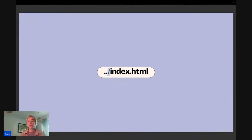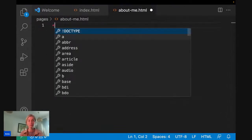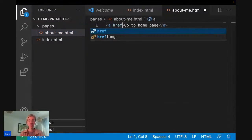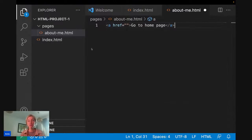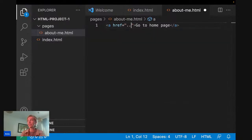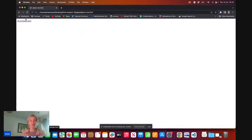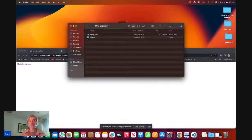If you want to go back, you use dot-dot to go out of the folder. So on the about-me page I make an anchor element 'Go to home page' with the href set to ../index.html — going back out of pages and getting the index.html file. Now I'm on the about-me HTML page, I click it, and it goes back to the homepage. I can go back and forth, navigating through our folder structure. Here's the index.html, here's the pages folder, and here's the about-me page.